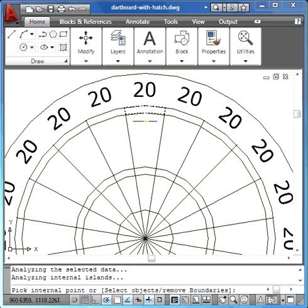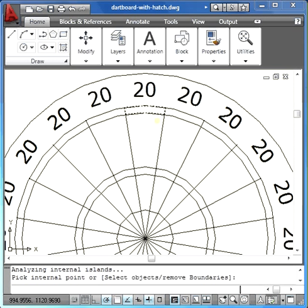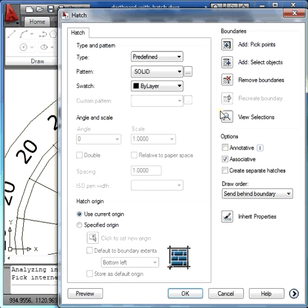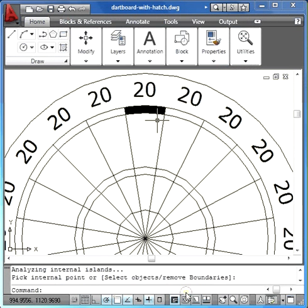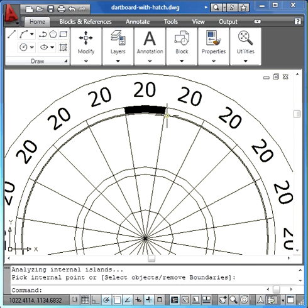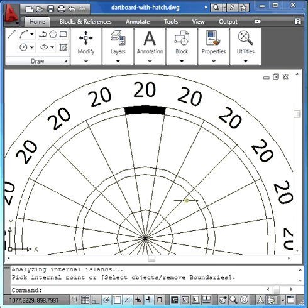When you're finished choosing areas, press enter on your keyboard. This will come back and now you'll just click OK and you'll see it's now filled in. You can also do this for multiple areas, although please be careful because undoing is significantly more difficult.